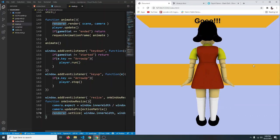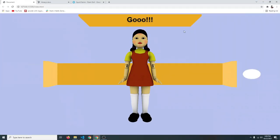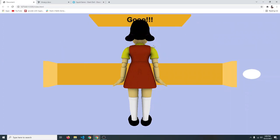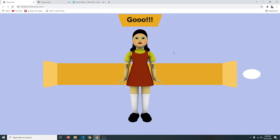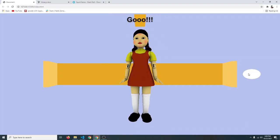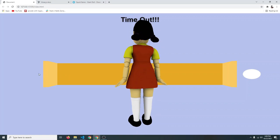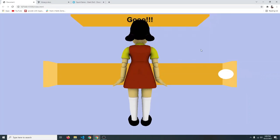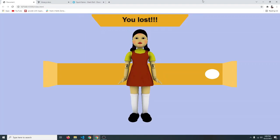Today we have a really exciting project: we are going to create the Red Light Green Light game from the series Squid Game. The way this game works is you have this doll, and you'll be given a specific amount of time. In that time you have to move from one corner to the other, but the catch is you can only move when she's not looking at you. If you try to move when she looks forward, you'll be eliminated.